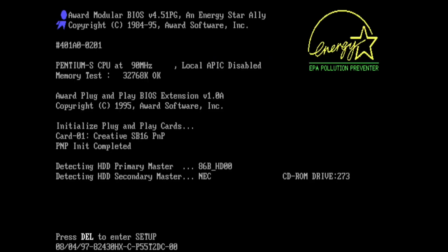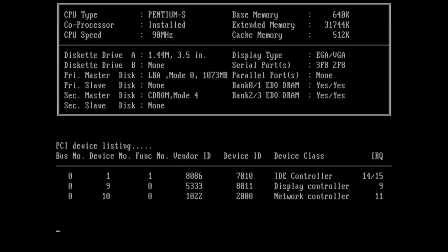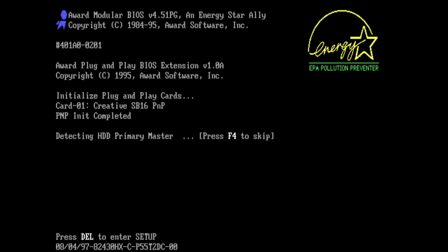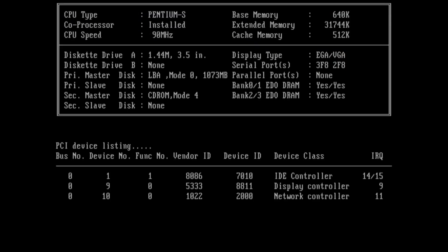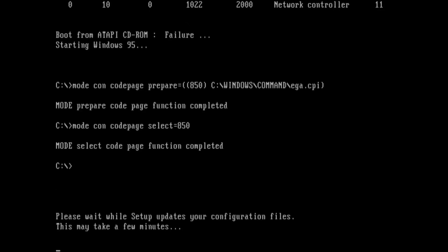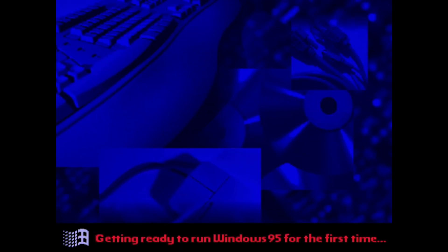And it is going to restart the computer. It's going to go into the second stage of setup, where it'll just be setting up hardware and drivers and stuff. This happens sometimes. Just take out the CD-ROM and then put it back in once you're back in setup. It's trying to boot off the CD-ROM, which it can't do. So I'm going to put the ISO back in here. Please wait while setup updates your configuration files. This might take a few minutes. Now it says getting ready to run Windows 95 for the first time.